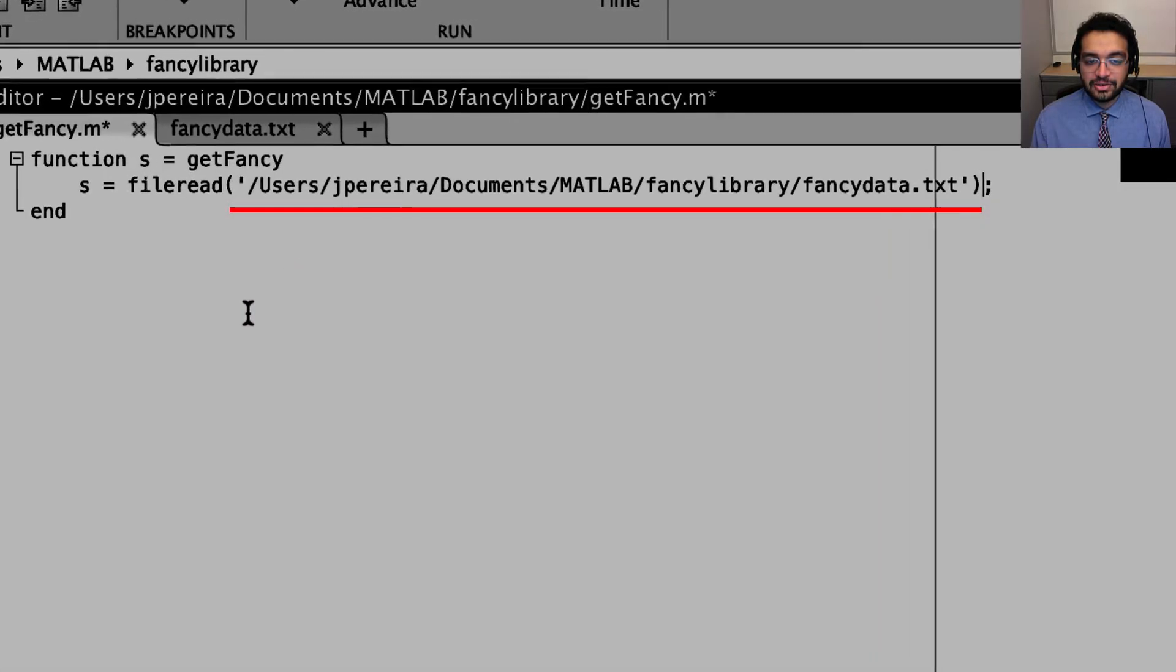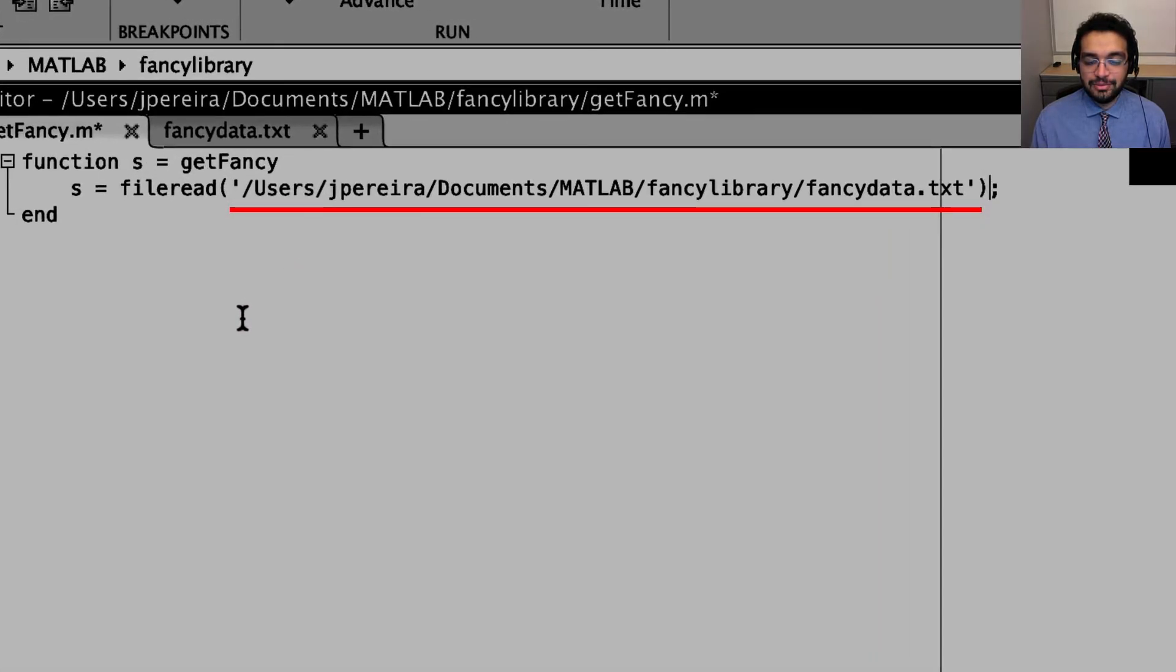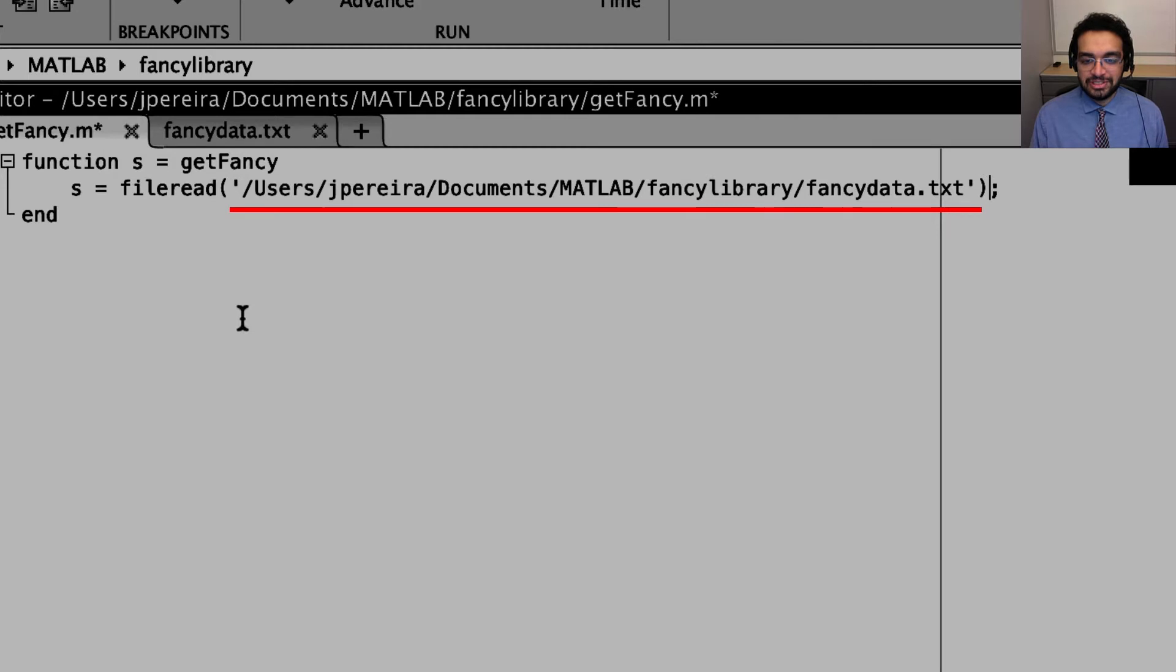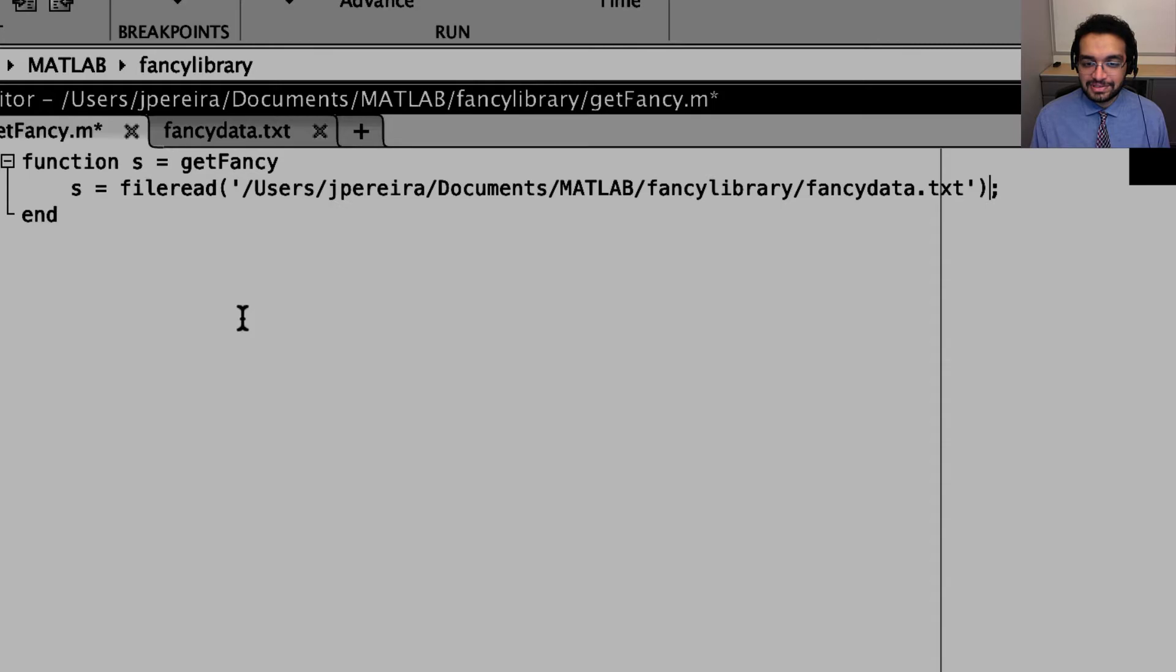Not only is the hardcoded path from before unlikely to exist on other people's machines, but also, this path may not work all together on Linux and Windows.